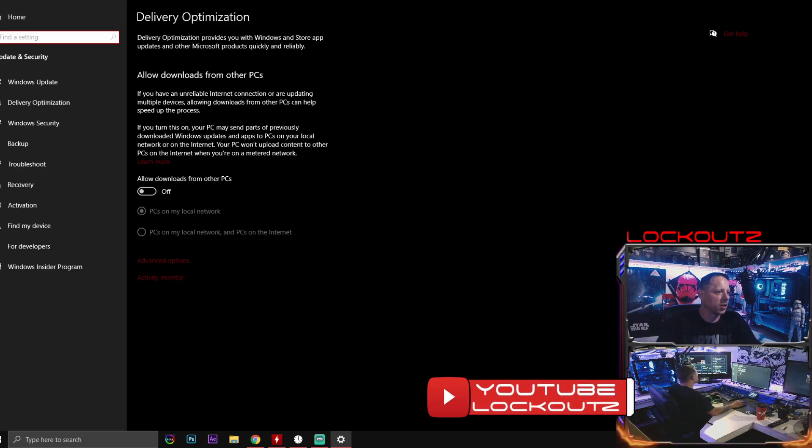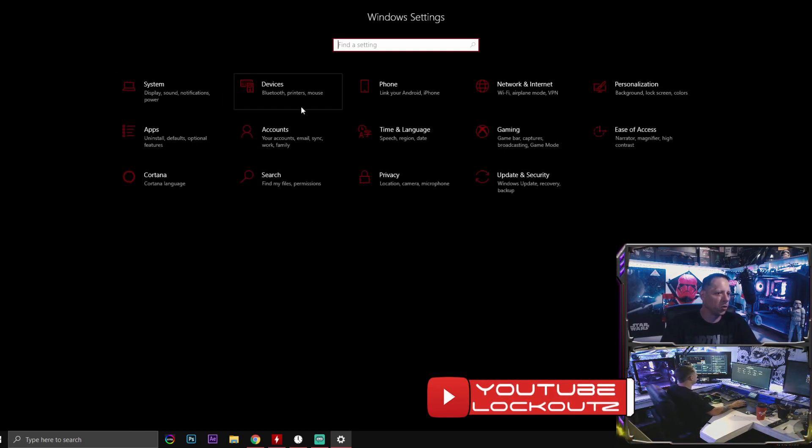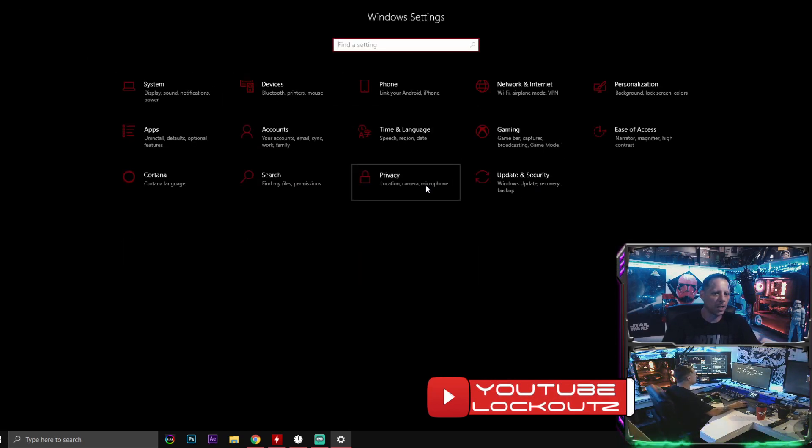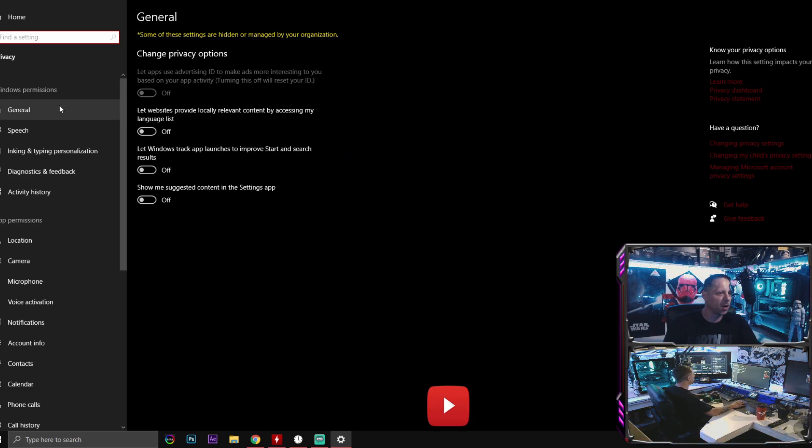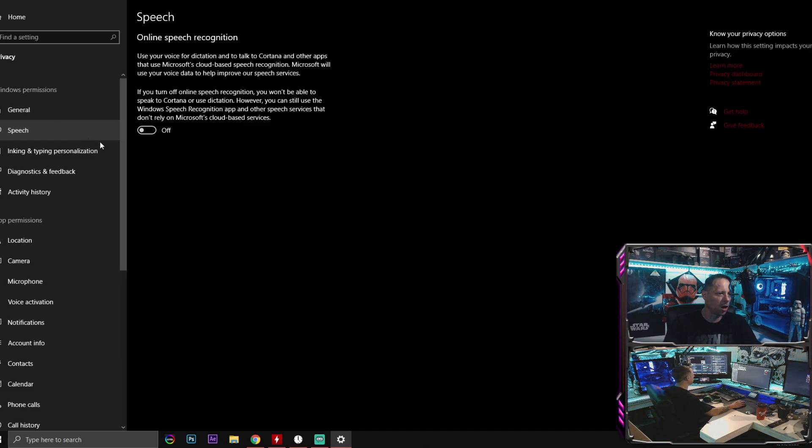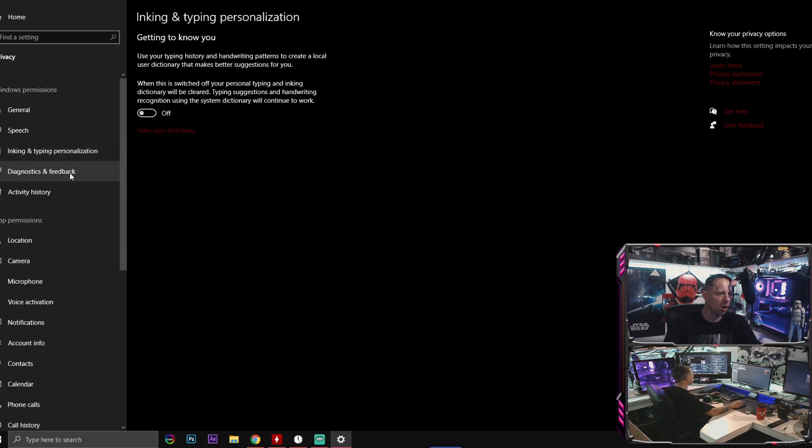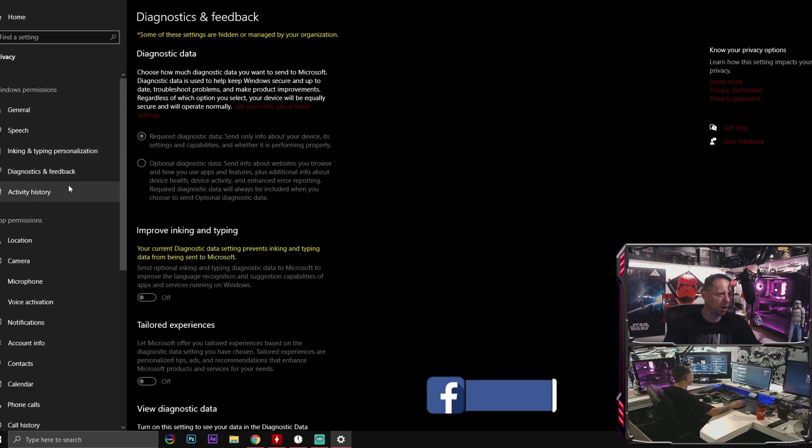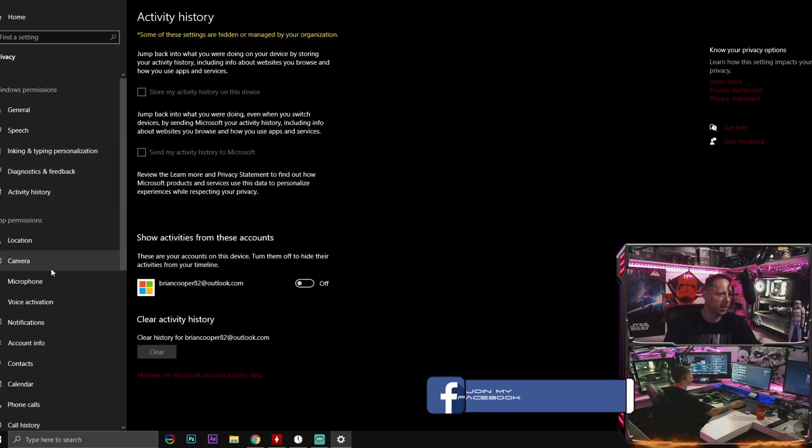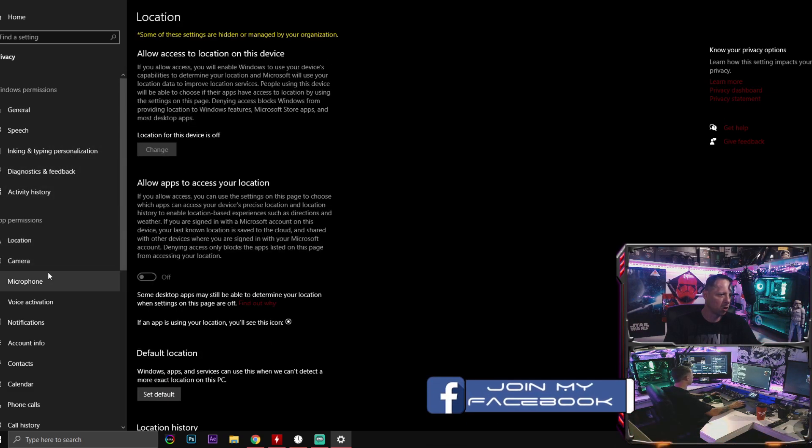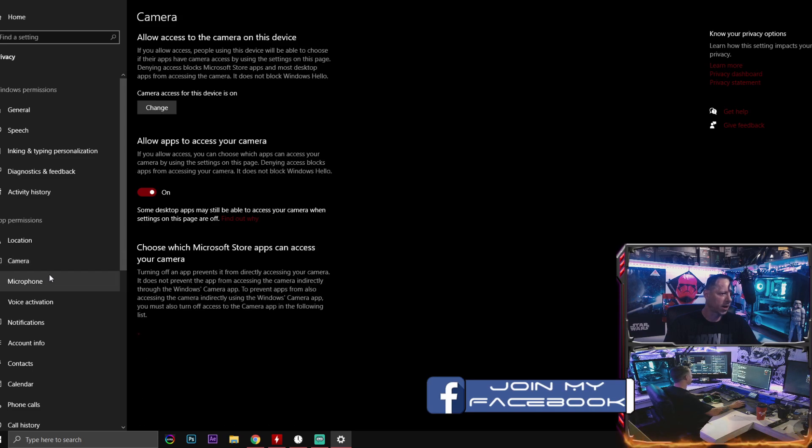Next thing you're going to do is go over here to where it says Privacy, and anything that is in this tab right here, guys, turn it off. General, turn it off. Speech, turn it off. Ink and typing, off. Diagnostics and feedback, activity history, your location, your camera, and your microphone.